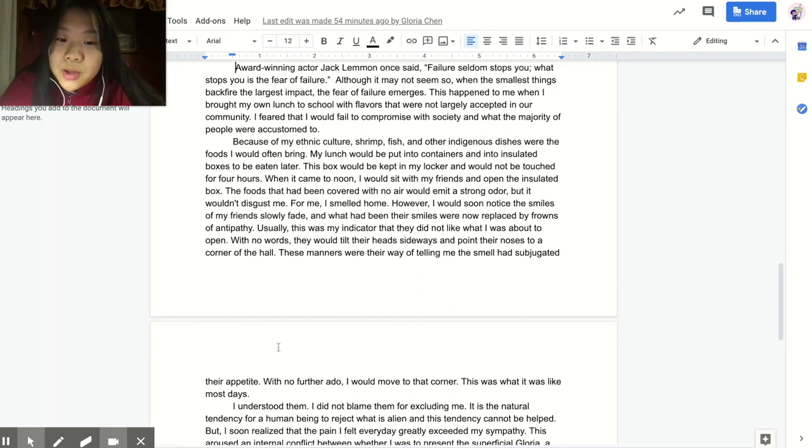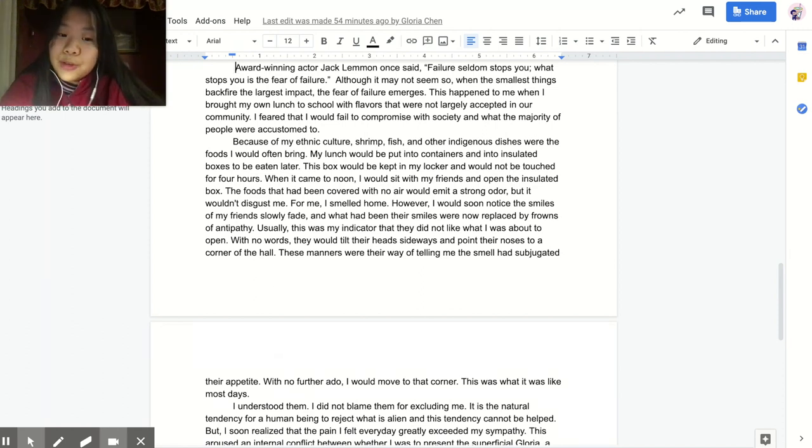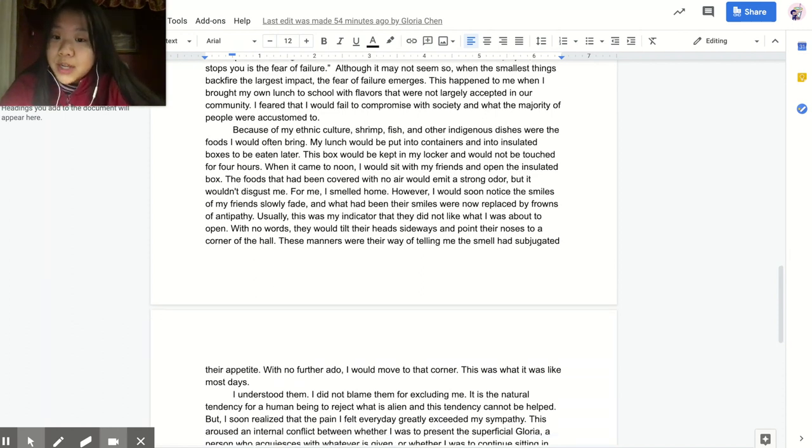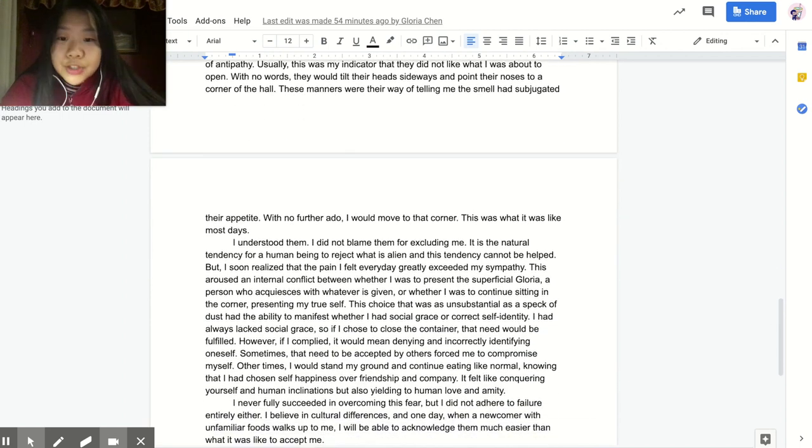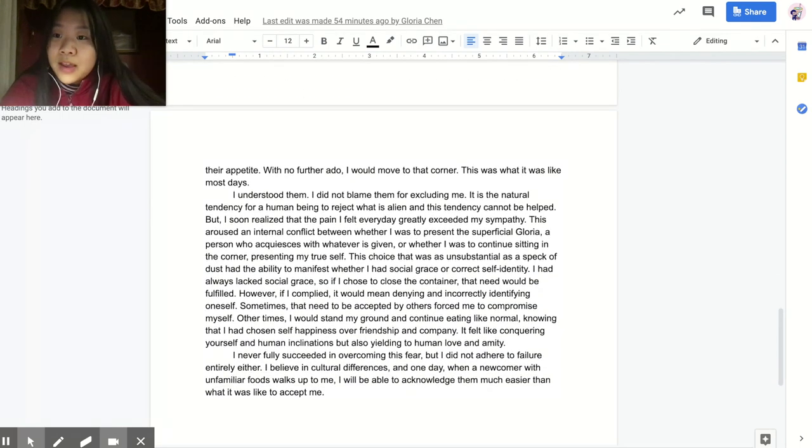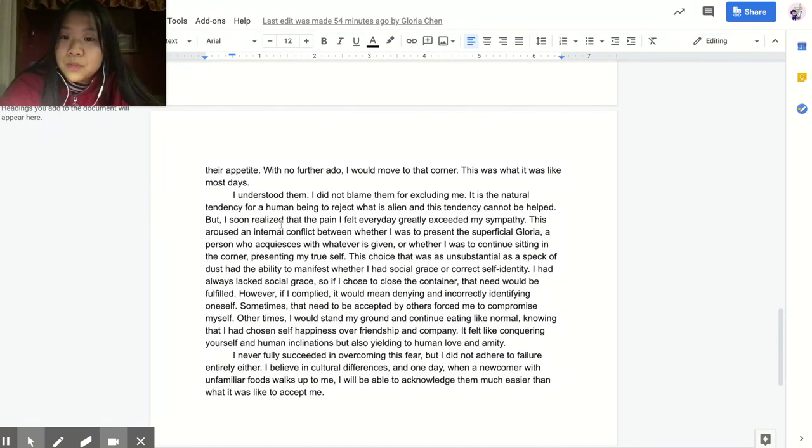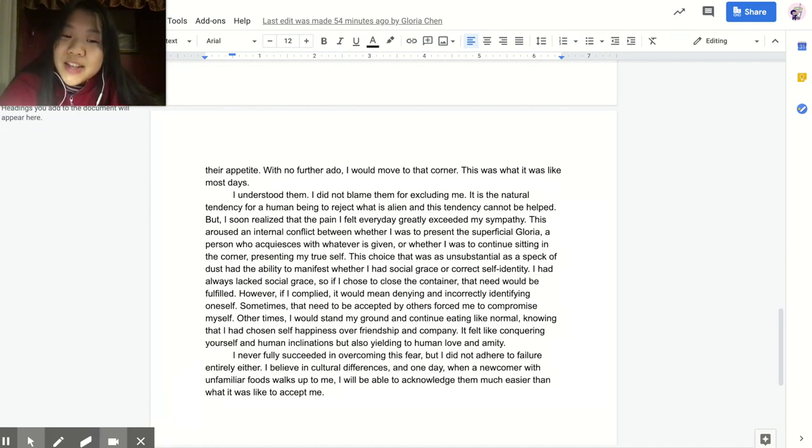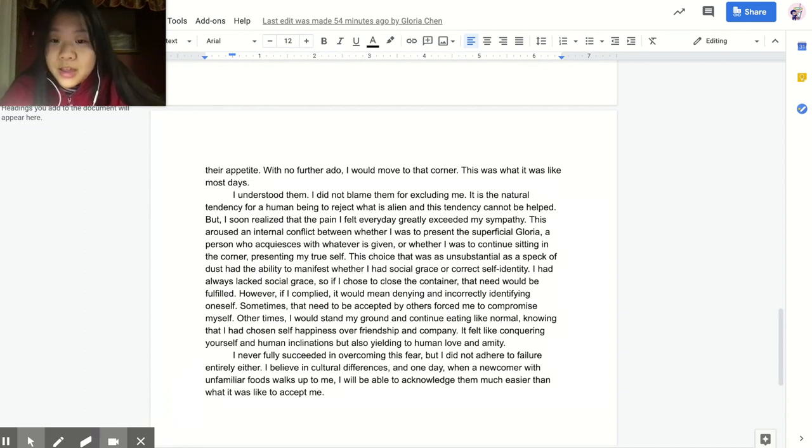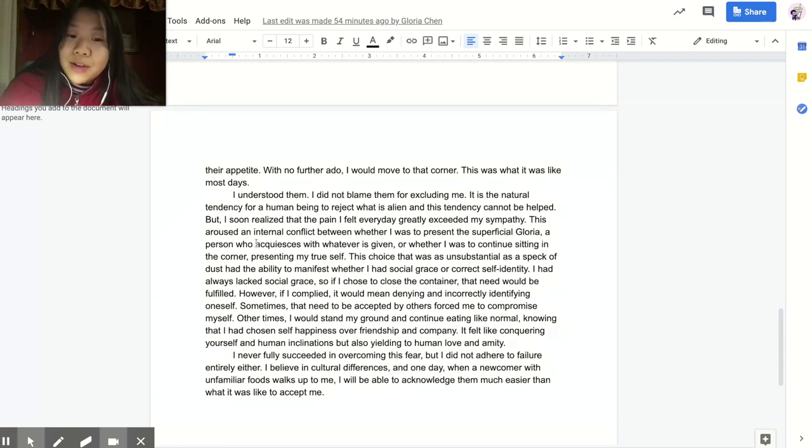With no further ado, I would move to that corner. This is what it was like most days. I understood them. I did not blame them for excluding me. It is a natural tendency for a human being to reject what is alien, and this tendency cannot be helped.